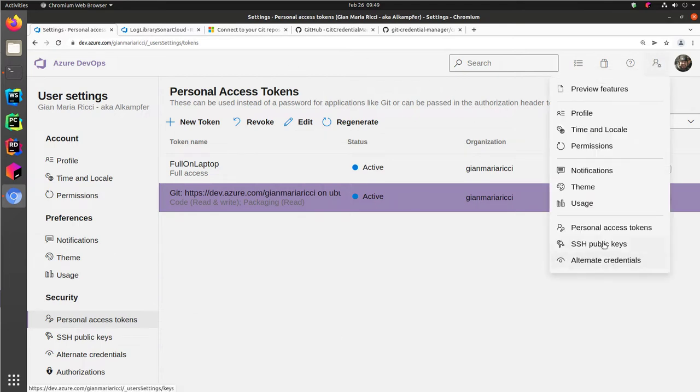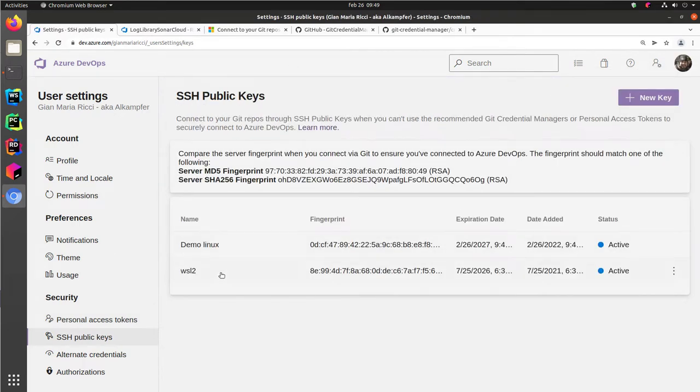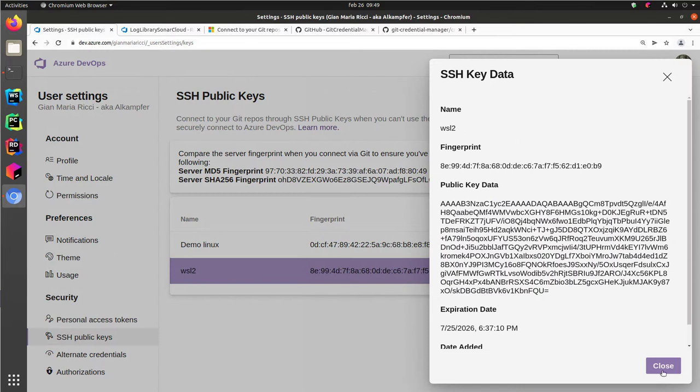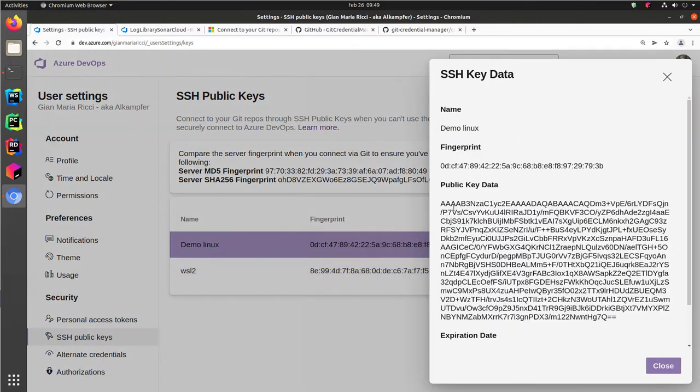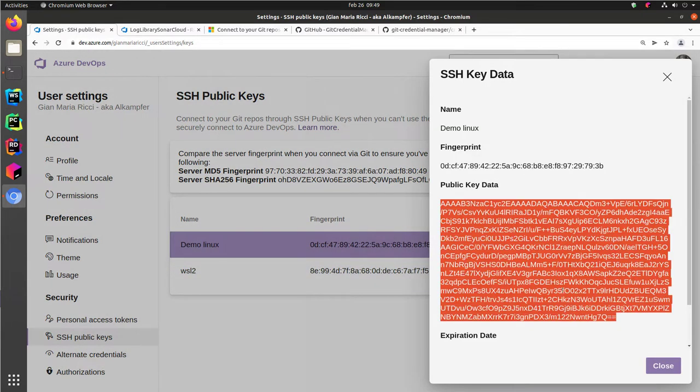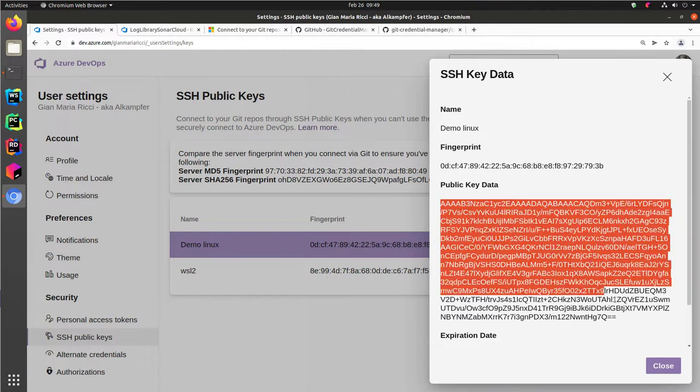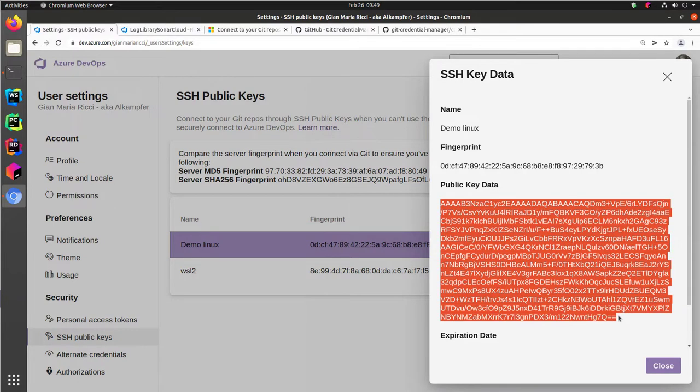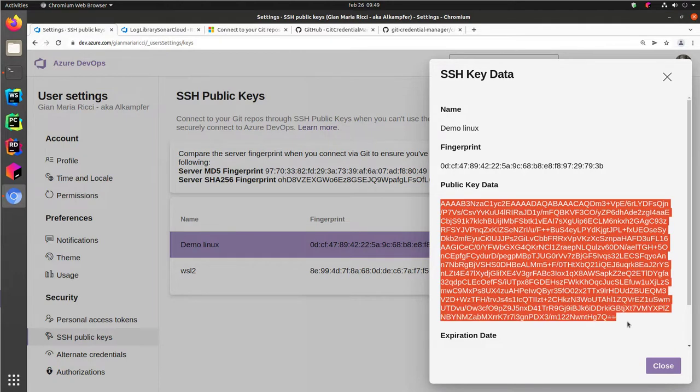While in SSH public keys, I can always see my public key because thanks to the public key cryptography, this public key is indeed public. There's no secret about it. The only particular aspect of this public key data is that it's cryptographically bound to my private key. So I, and only I that have the private key can verify that I indeed have a private key that corresponds to this public key.